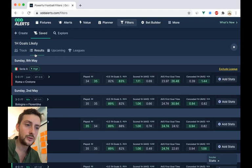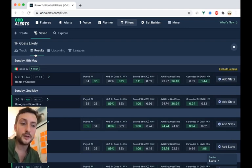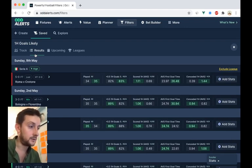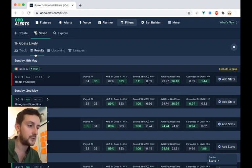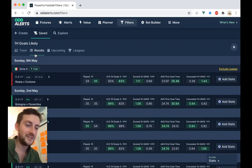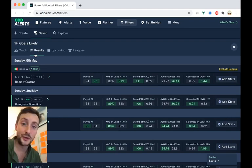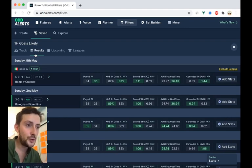This will work well if you do have filters that are aimed around cards or corners and you want to exclude leagues or you want to just include leagues that you know are not just good for it, but have the markets available. That's one of the issues with card markets, isn't it? That a lot of bookmakers just don't support card markets because they would lose money if they did.